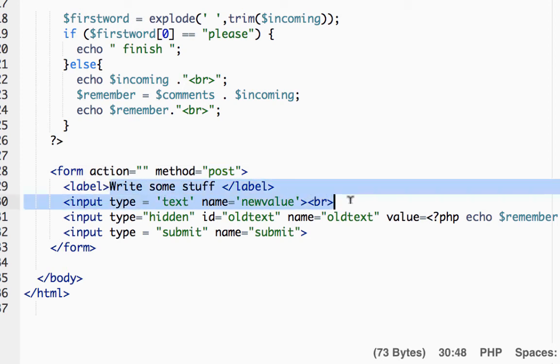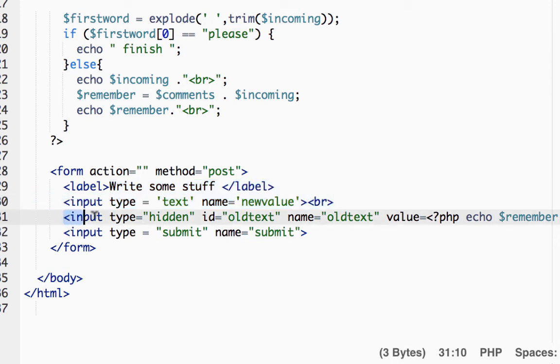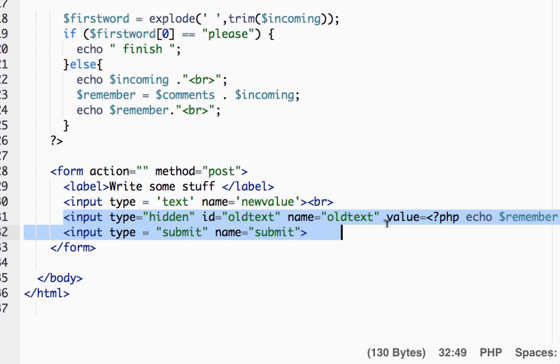I've got a label here, I've got a text box called new value where I type the stuff, and I've also got a hidden form element called old text where I stick remember in.